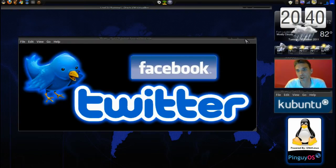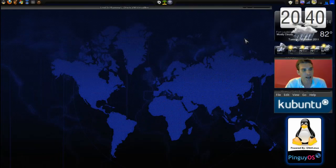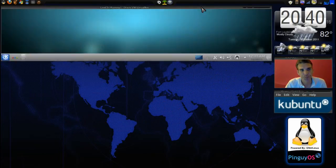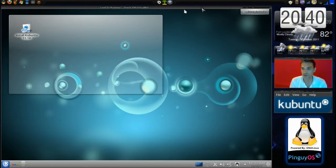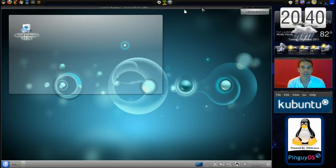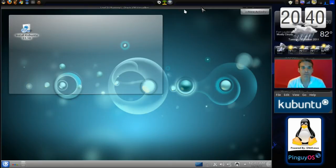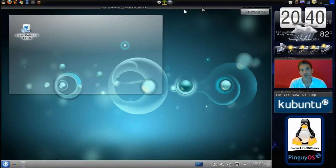Now we're going to look at Kubuntu today, and I'm running this from a live CD — I didn't bother installing this into a virtual machine. Personally, while I do think the KDE interface is very nice to look at, it's just not something for me, but a lot of people really do like this, so I figured I'd go ahead and share this with you and show you what you're going to get if you decide to install this operating system.